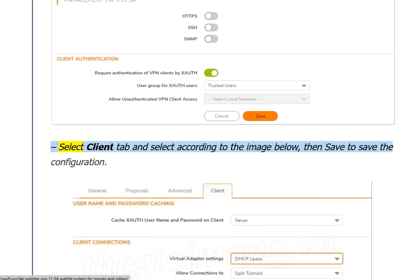Select the Client tab and configure according to the image shown, then save the configuration.